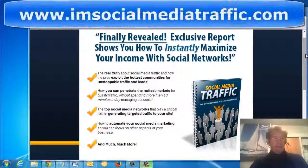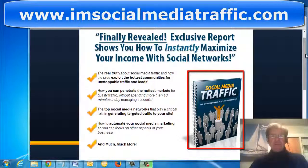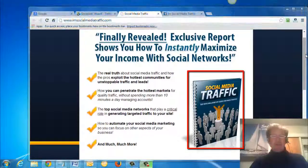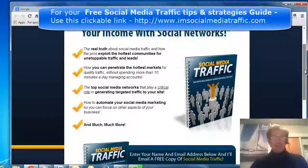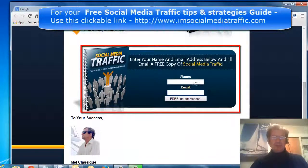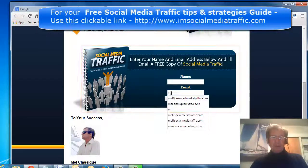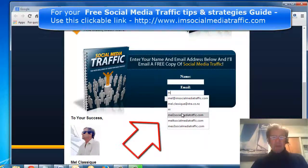I'm at my website where I'm offering a free e-book on how to instantly maximize your income with social media networks. I'll scroll down to the bottom where I have the boxes where you put your name and your email. I'll type in the first letter and the autocomplete brings up several email addresses which are incorrect — I purposely put them in just to demonstrate.